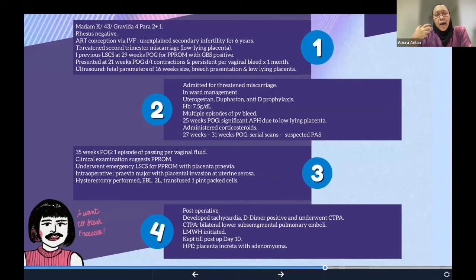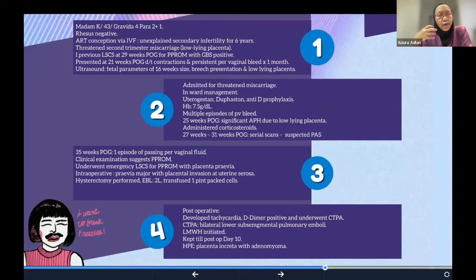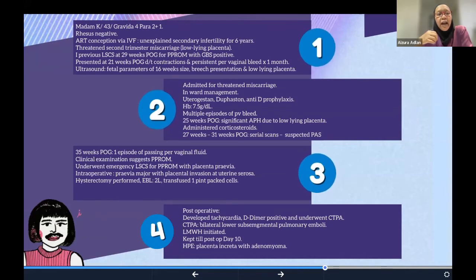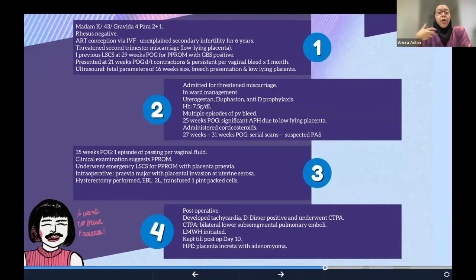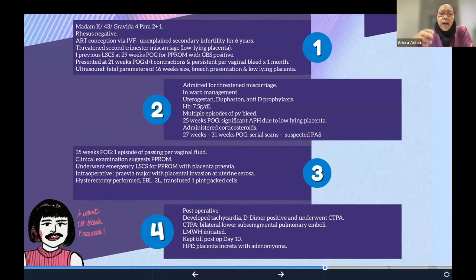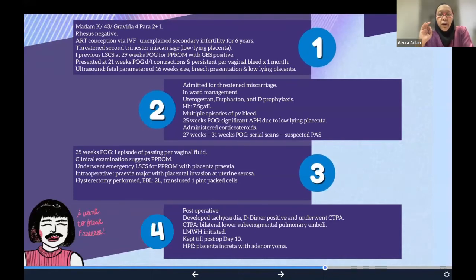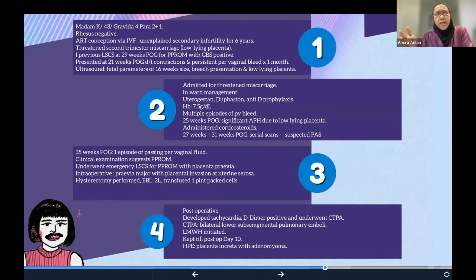I will now relate a clinical case from our institution this year. A 43-year-old G4P2+1 who underwent assisted reproductive therapy for unexplained secondary infertility presented at 21 weeks with persistent vaginal bleeding for a month. At 16 weeks a scan showed a small fetus with a low-lying placenta. She was treated for threatened miscarriage with utrogestan and duphaston, but had multiple episodes of per-vaginal bleeding. At 25 weeks we suspected antepartum hemorrhage due to a low-lying placenta and administered steroids.